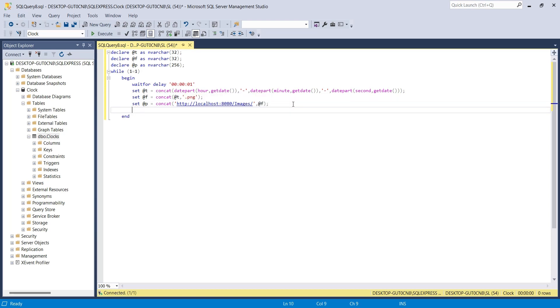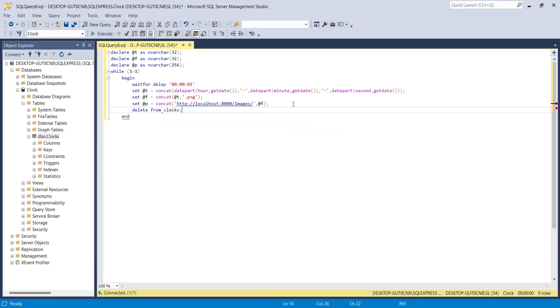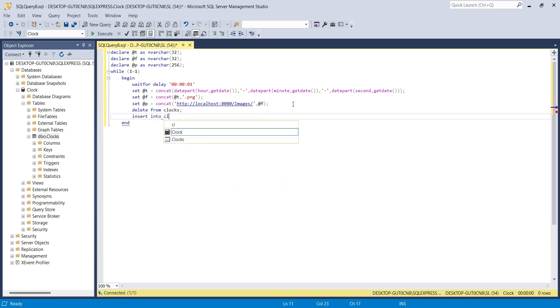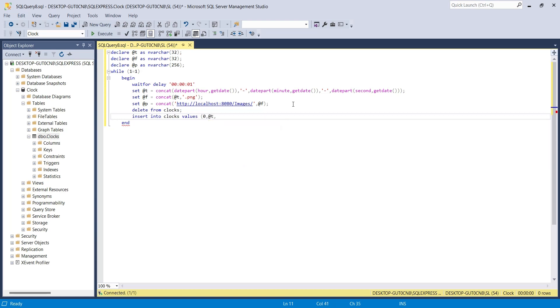Before inserting data into the table, we will delete the previous entry. Now we will insert data using insert command. Serial number is not needed, therefore we will just enter 0. Then we will enter the time and the path.